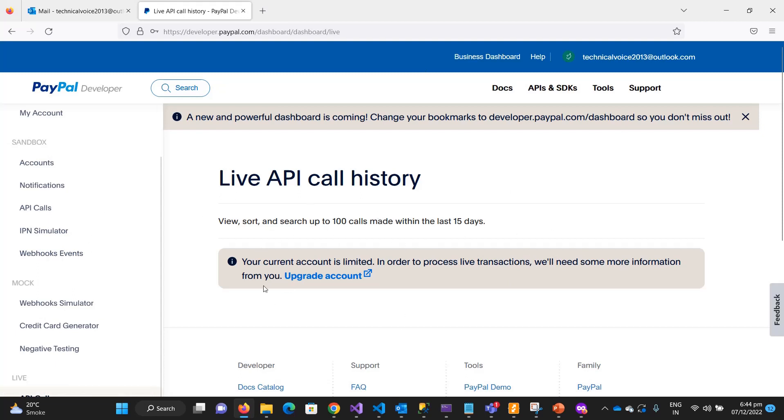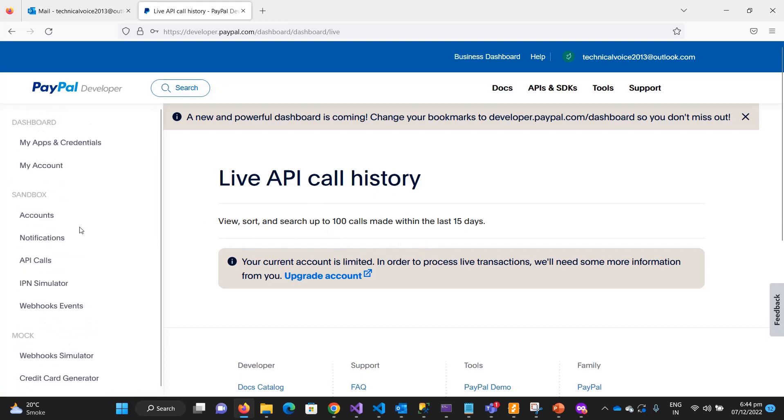That's all about the sandbox account. In the next video we will see what are the REST APIs of PayPal, and we will also send some requests using Postman. I will show you how you can use the client ID and secret in Postman to authenticate your API calls. Thanks, bye bye.